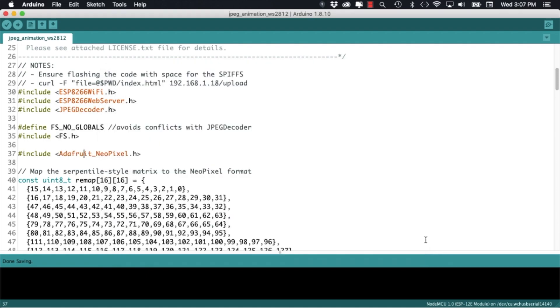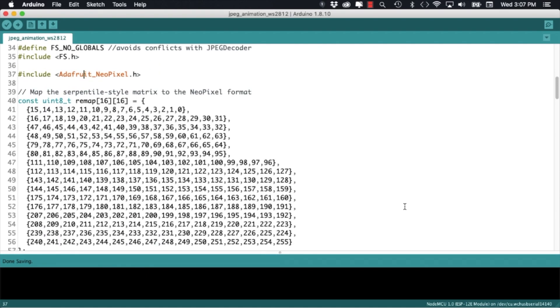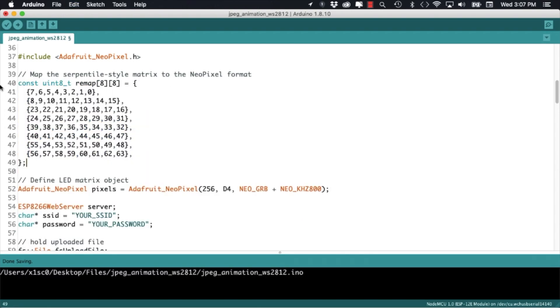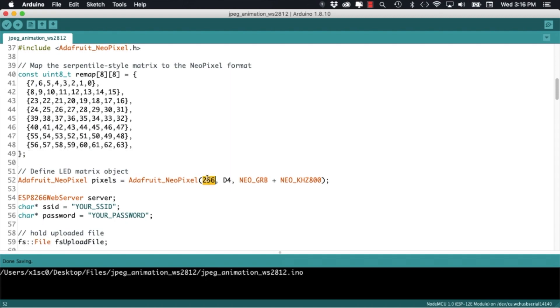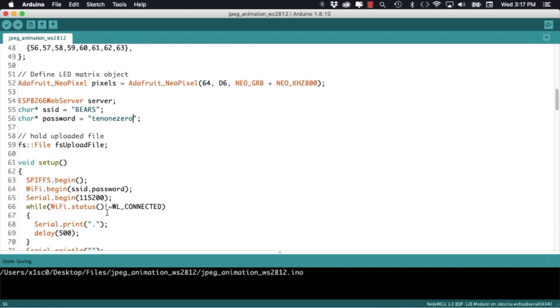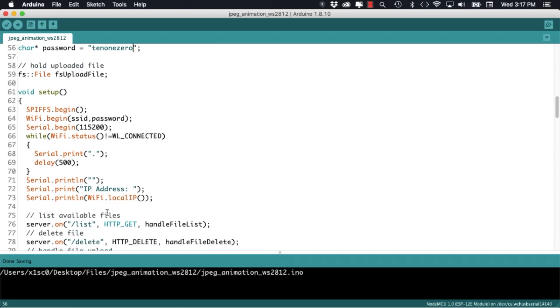With the libraries installed the first thing I'll do is change the remapping array to match the size of the matrix that I'm going to use. Similarly I'll change the number of pixels as well as the pin that I'm going to use for this project. I'll go ahead and fill out my network ID and password so that the ESP8266 is available over WiFi.